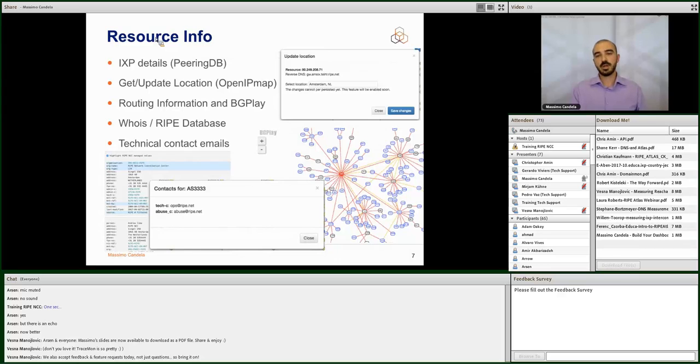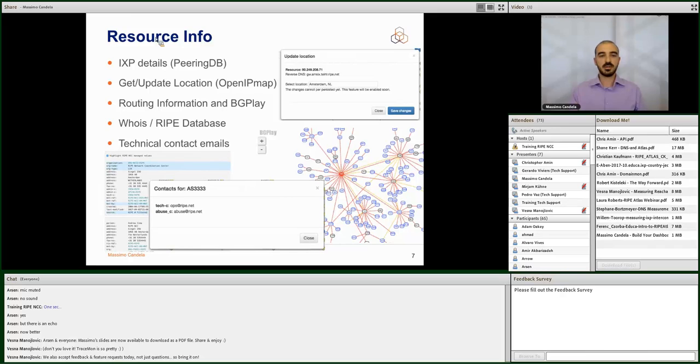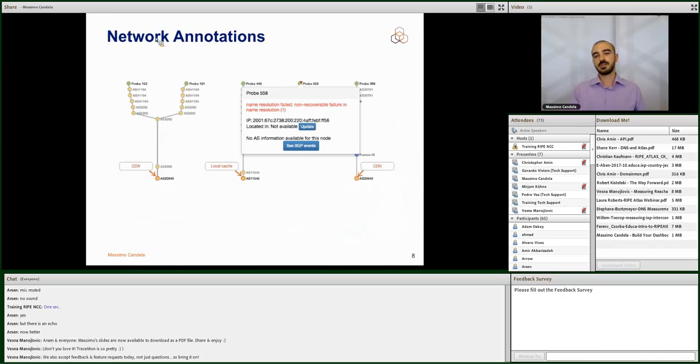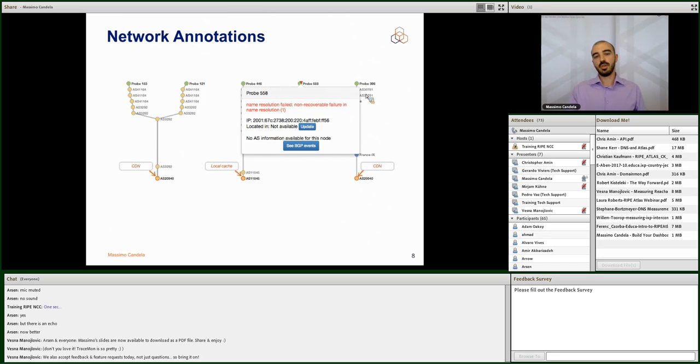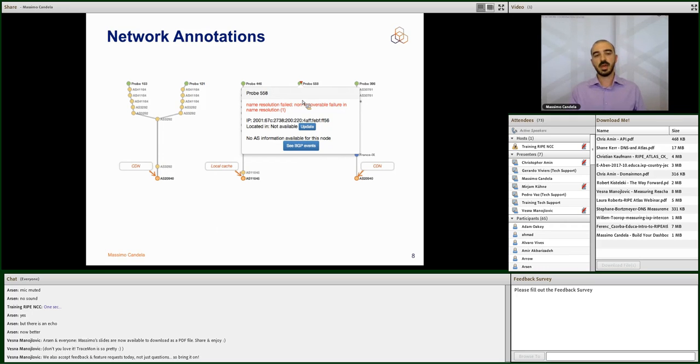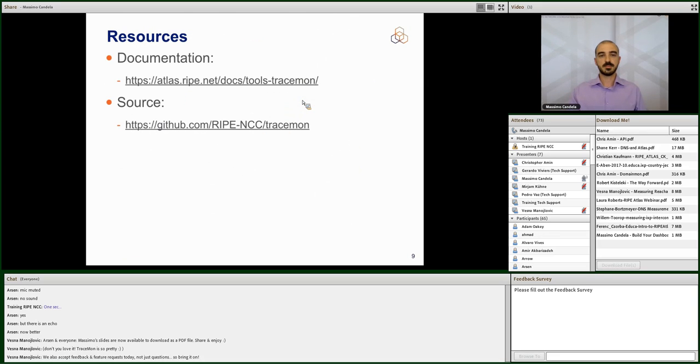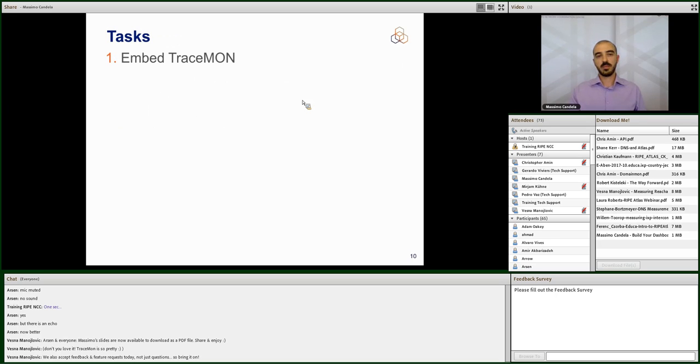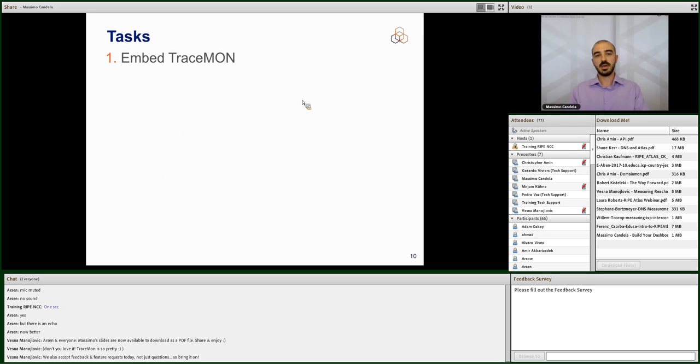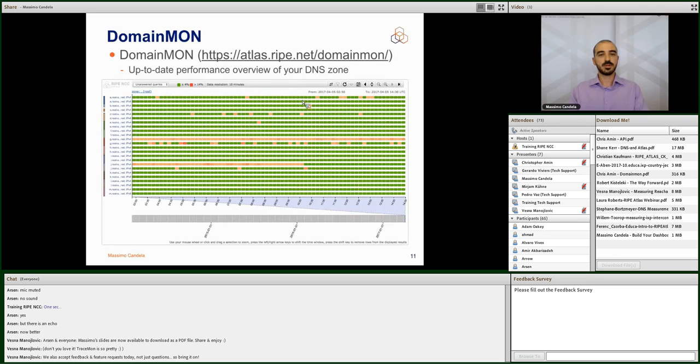This is a summary of all the data that you can get. IXP details, location, routing information. You can compare with RIPE Stat, registry information. And there is a feature that's called network annotation. They will give you some pop-ups to show you, like, for example, oh, look, I discovered that this is a CDN. These are all nodes of a CDN. Or this is a local cache, or things like this. Also, this is open source. And we embedded the Tracemon already in the dashboard.